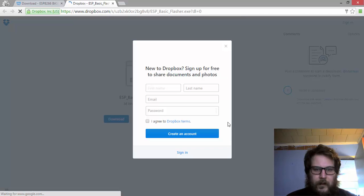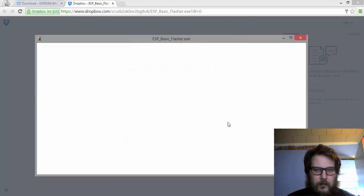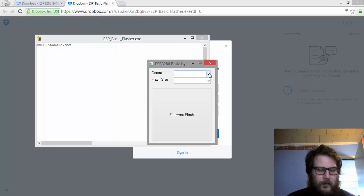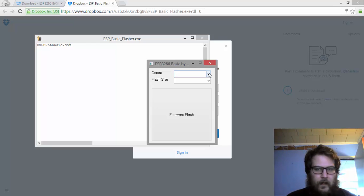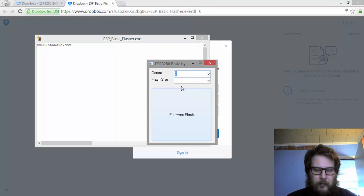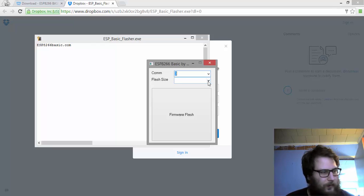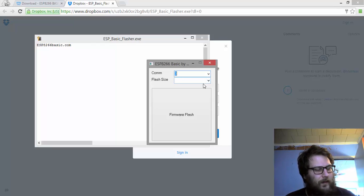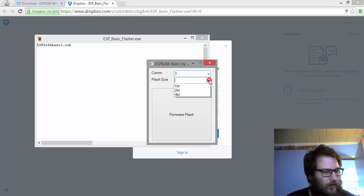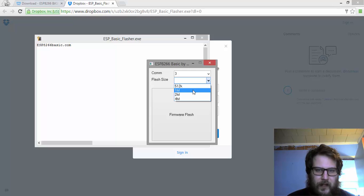Give it a second. It'll pop up. Okay, so here's the ESP8266 flasher. I'm going to select my COM port, which on my system is COM3. That's what's assigned to my Arduino board, which I'm using as a USB to serial converter. I'm going to select my flash size. I'm going to do one meg for the particular module I'm going to flash this onto.